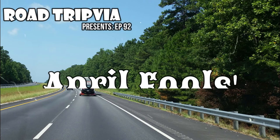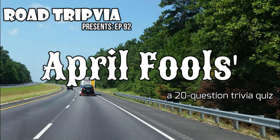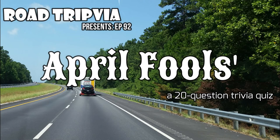Alright, welcome back to Road Trivia. Today is April Fools. We'll be doing an April Fools Trivia Quiz. Good luck.